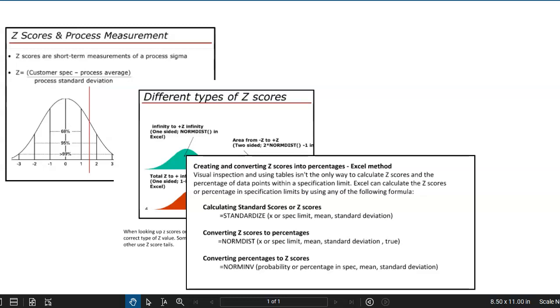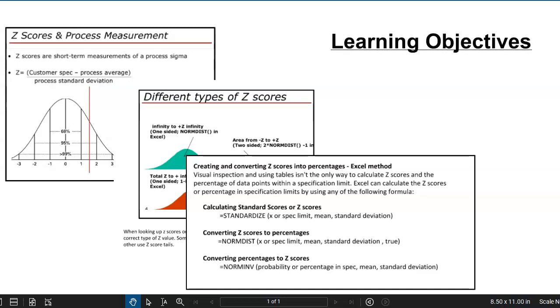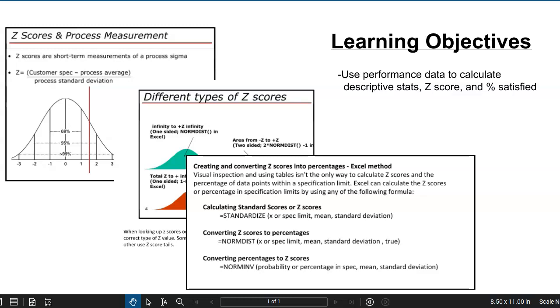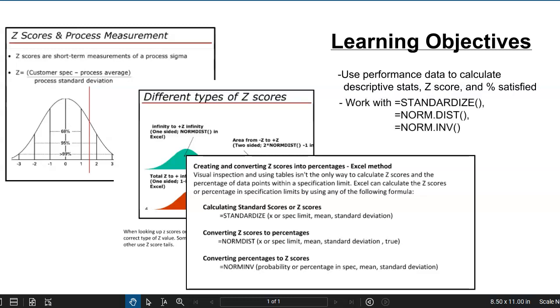In this video, we're going to continue our look into using z-scores to analyze and understand process performance data. Specifically, we'll take a look at a data set, calculate its descriptive statistics, and then calculate the z-score using functionality in Excel. We'll also convert that z-score into a percent in versus percent out, and explore some other Excel functions that can be used to help you with analyzing z-scores.